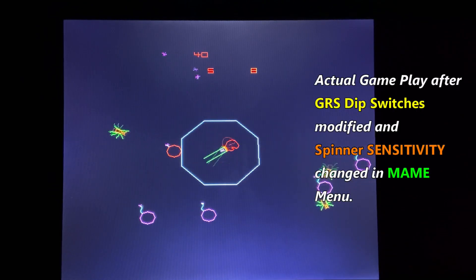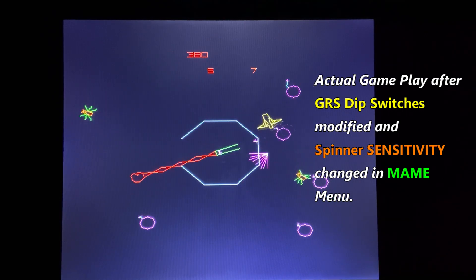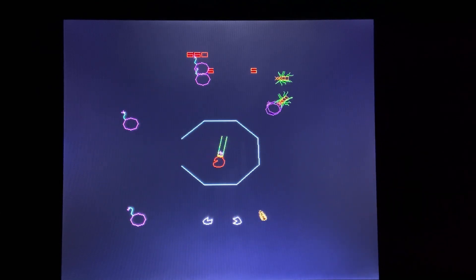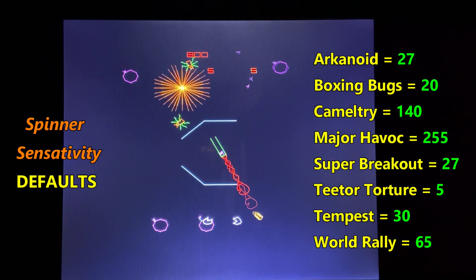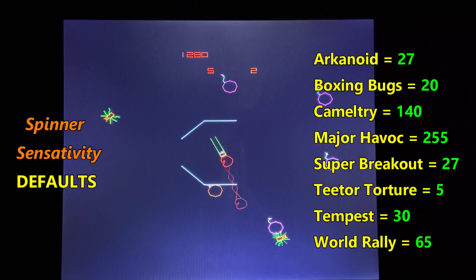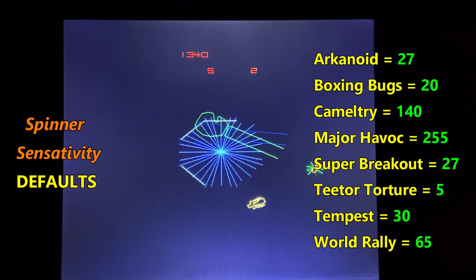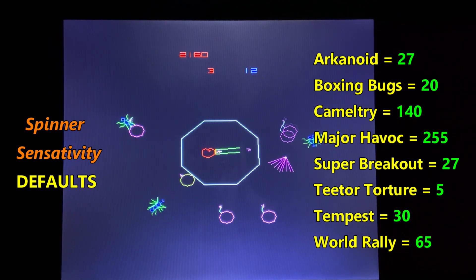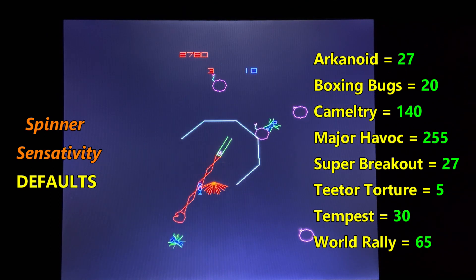Before making any changes to the MAME menus on your PCB, I recommend you jot down or take pictures of the values, just in case you need to go back to them. Here are the default sensitivity values from my flashed PCB: Arkanoid 27, Boxing Bugs 20, Camel Try 140, Major Havoc 255, Super Breakout 27, Teeter Torture 5, Tempest 30, Tempest Tubes 30, World Rally 65.